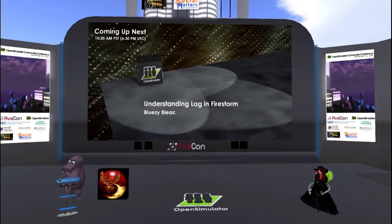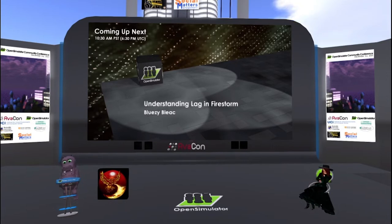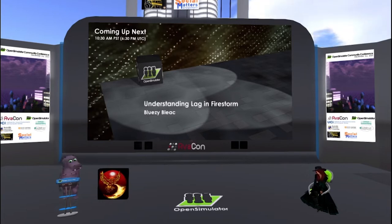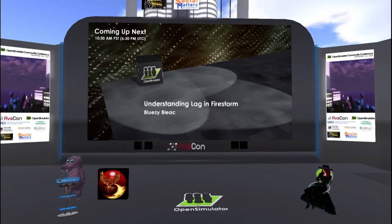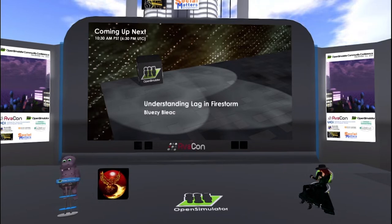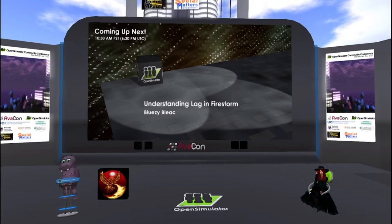You can use the lag meter, which may be accessed from Avatar menu, Avatar Health, to help determine which of these three is affecting you the most. If you have the traffic indicator enabled in preferences, the user interface, and the top bars, you can click on that to open it as well — that freezes or undocks that little panel. You can also use the statistics bar, accessed by pressing Ctrl+Shift+1 together, to further determine the cause in some cases.